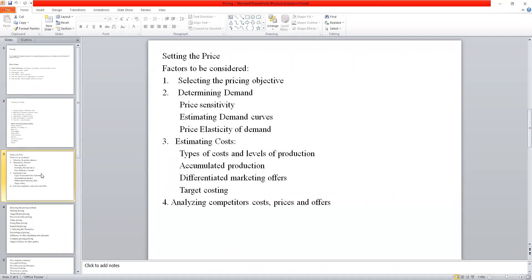We had discussed the estimating costs part in the previous session. Now we are coming to the next part — analyzing competitors' costs, prices, and offers.